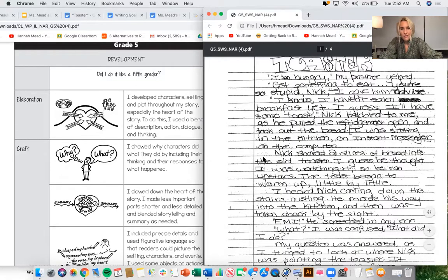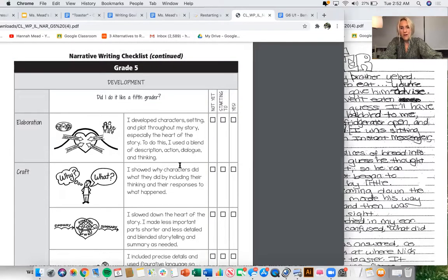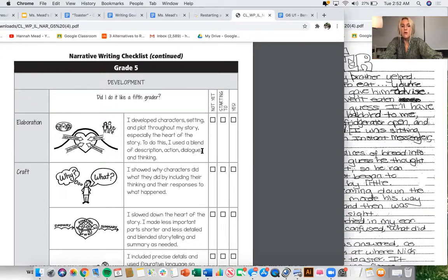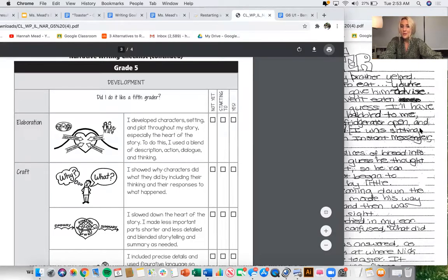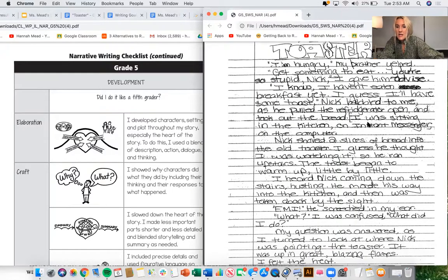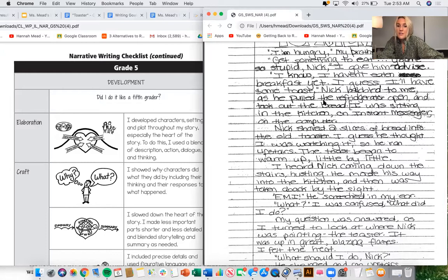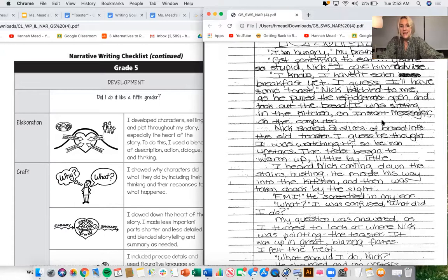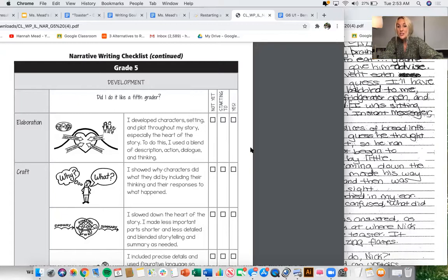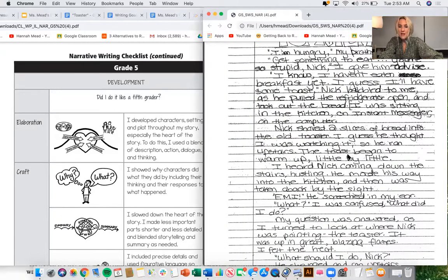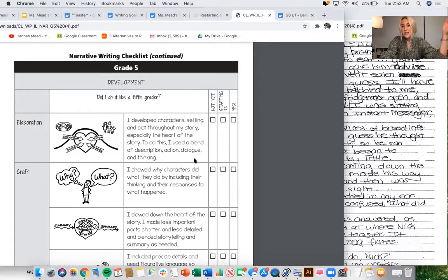What are they already doing well? I'm already seeing that this author is using elaboration. Right away, we hear the story start with some dialogue. Let's see what else the writer does. Maybe they're going to do all of this. And that would be an excellent example of some strong elaboration we could aspire to work as well. Nick babbled to me as he pulled the refrigerator open and took out the bread. I was sitting in the kitchen on instant messenger on the computer. I'm hearing some description for where they are, where these characters are, what she's doing. Also, I'm thinking about are also missing the thinking that's going on in the narrator's head.